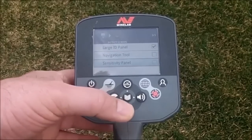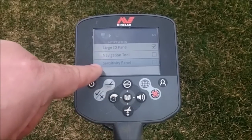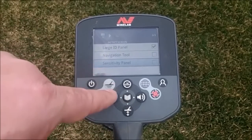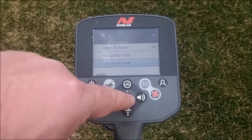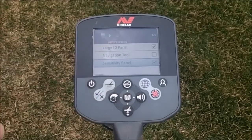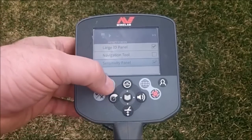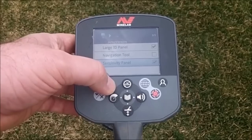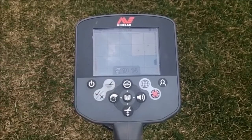Let's go ahead and scroll down and you'll see your sensitivity panel. Let's go ahead and select that as well. Once you have those selected, press your DTEK screen button and we're back at the DTEK screen.